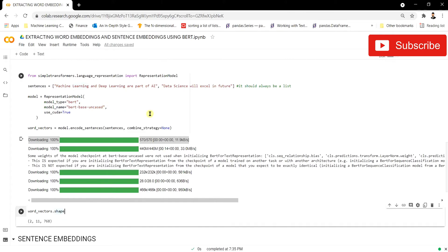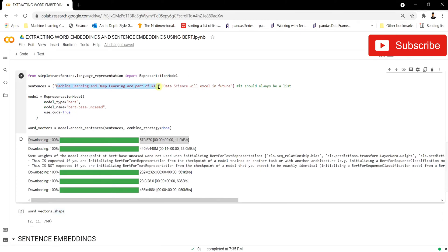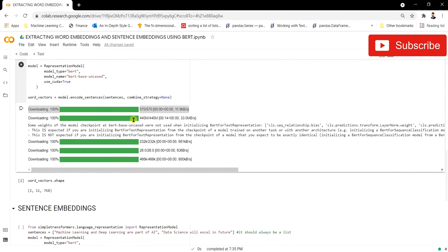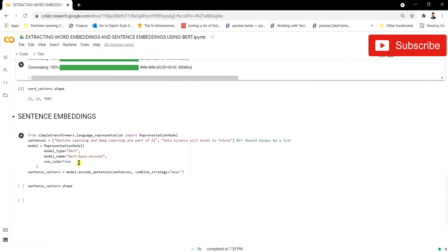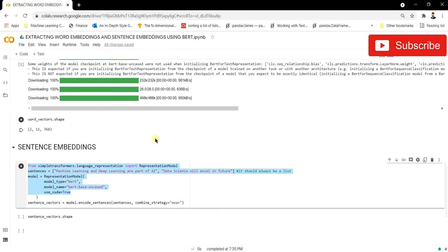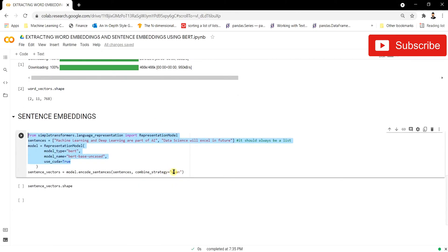Now we're going to see how to generate sentence embeddings — a single embedding representing the whole sentence rather than individual word embeddings. We use the same sentences and the same code as before, with one minor change: we set the combined_strategy to 'mean'. This takes the mean of all word embeddings and generates a single sentence embedding. Let's run this and see the shape.